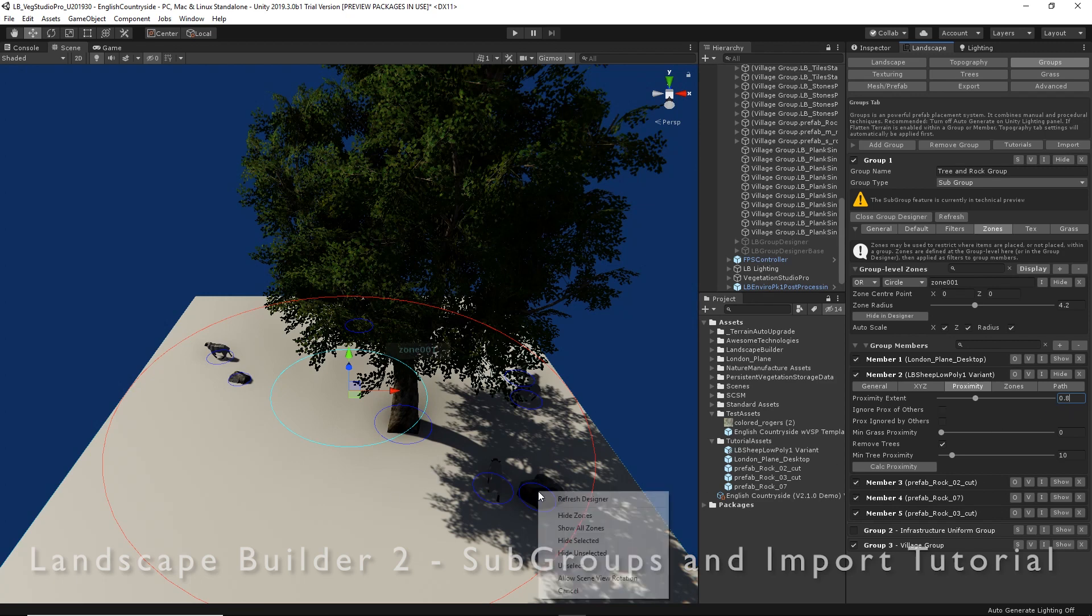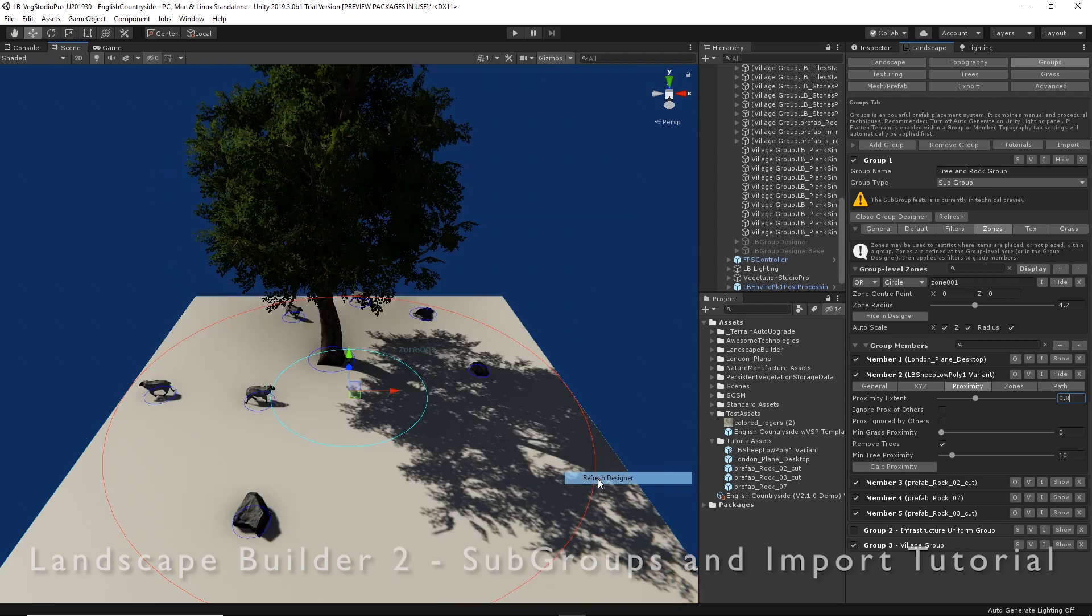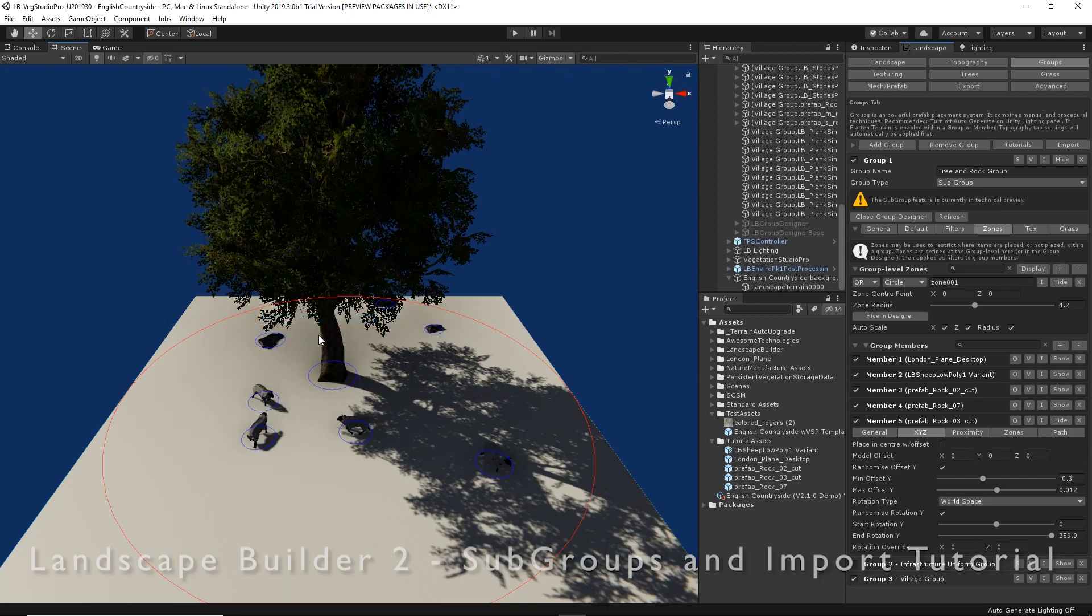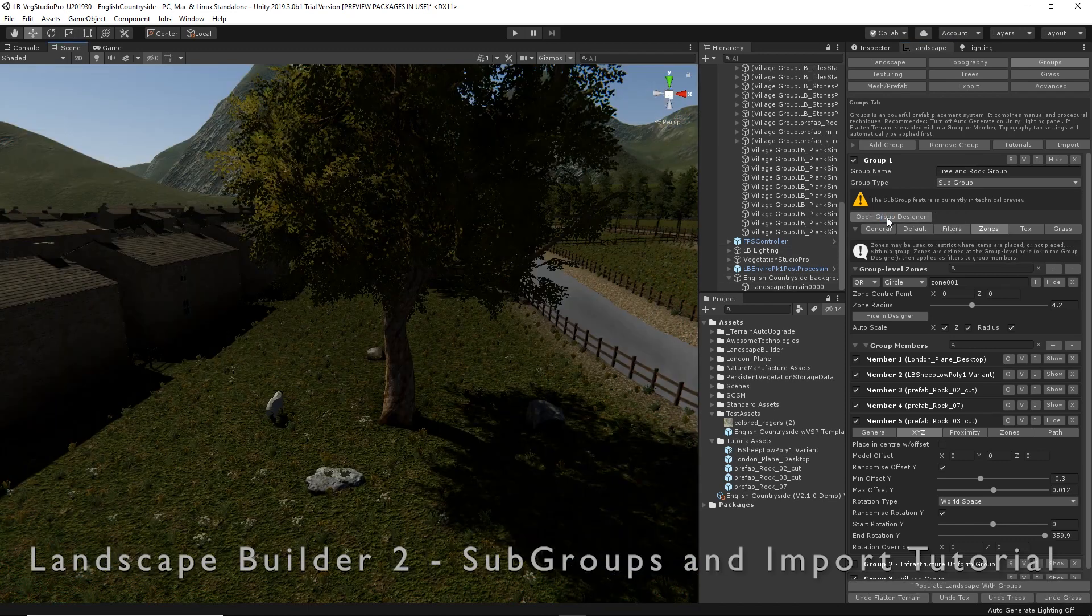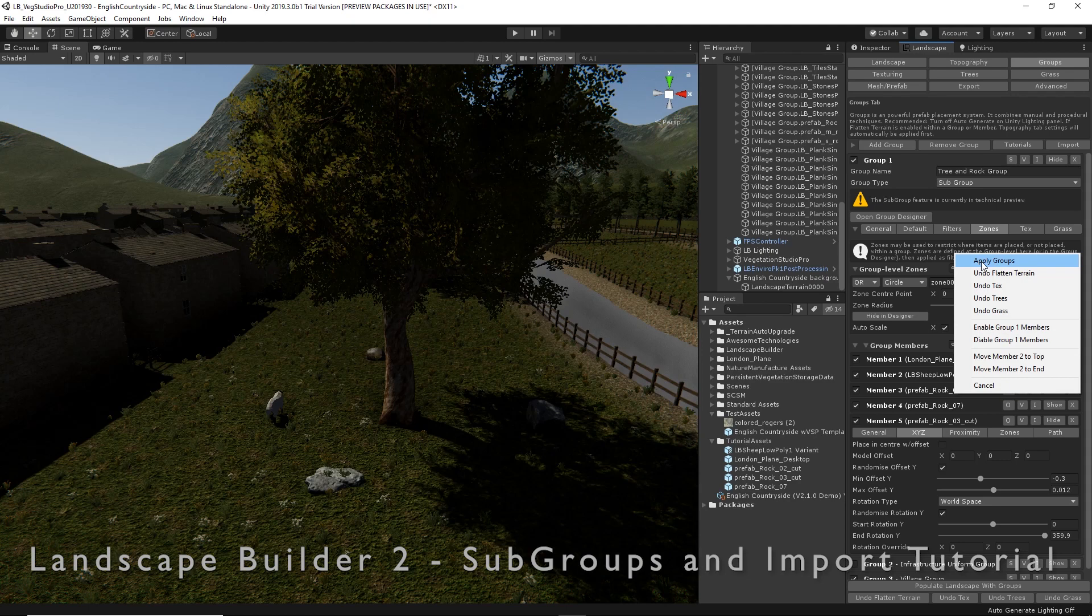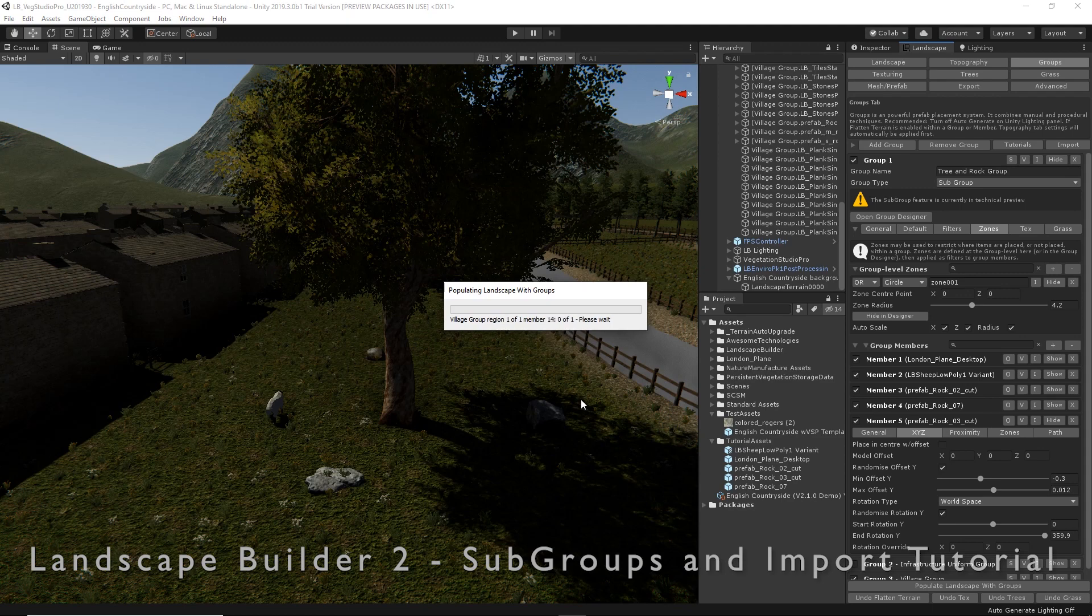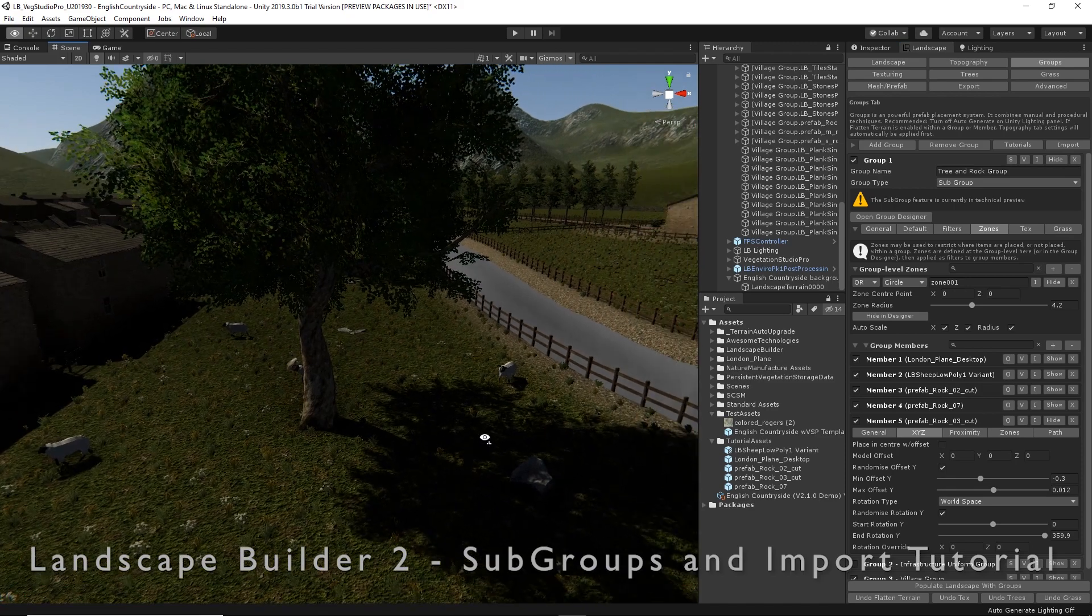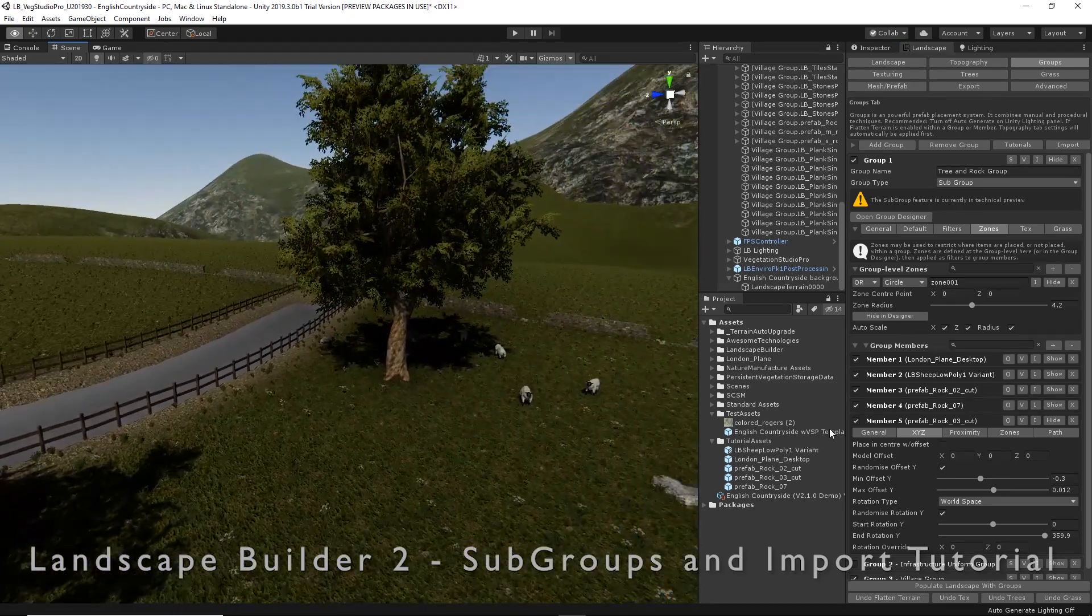Now you can see when we refresh the group designer—let's turn off our zones for a minute—you'll see the sheep and the rocks and the tree get randomly placed around. Let's see what that looks like in the scene. We're going to close the group designer. We're going to reapply our groups to the scene.